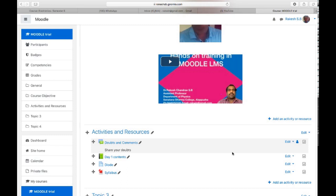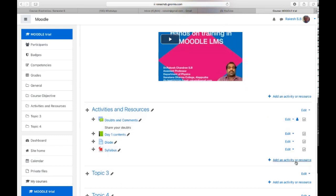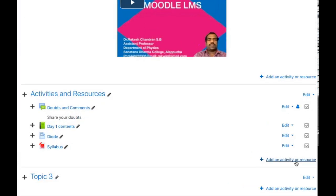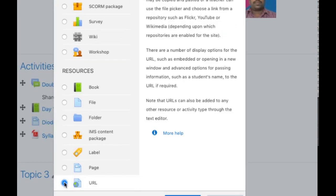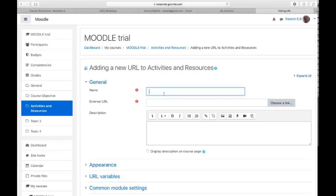Next we will learn how to add a URL resource in Moodle course page. For that, again click 'Add an activity or resource,' select URL — you can see it there — and click 'Add.' This is used when you want to share a website link with students. First, provide a name; here I am typing 'Mechanics.' Then you have to provide a link.